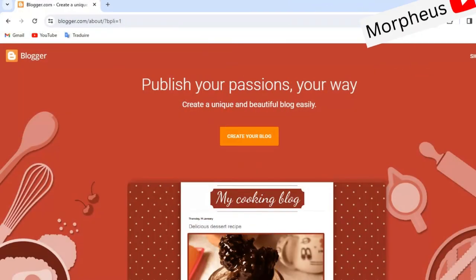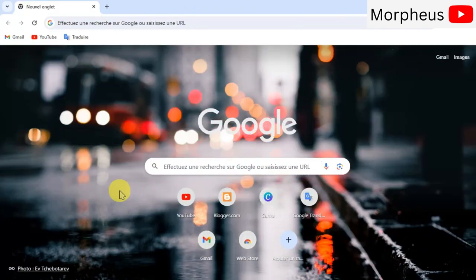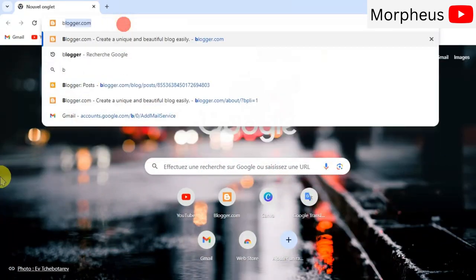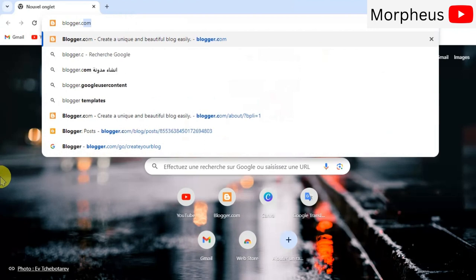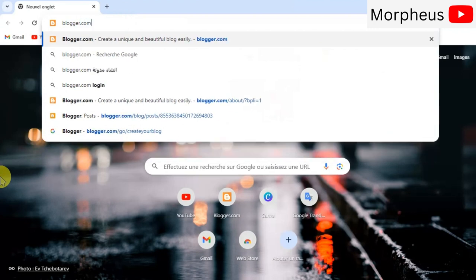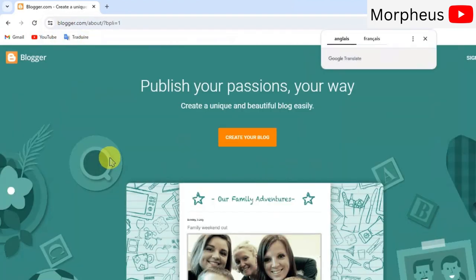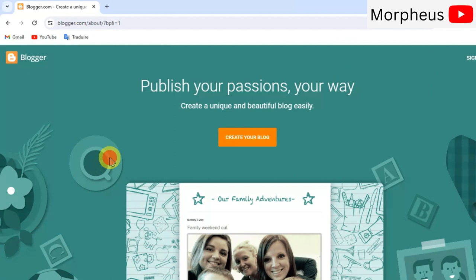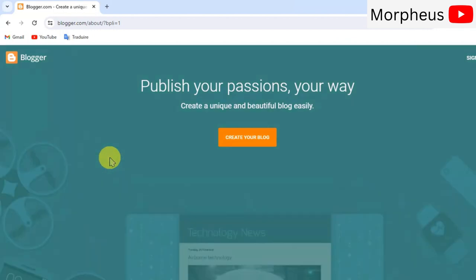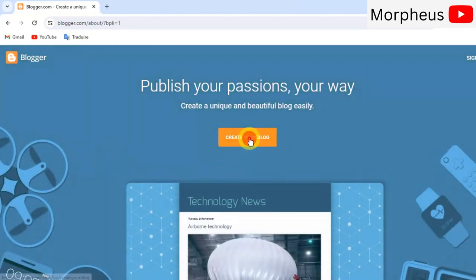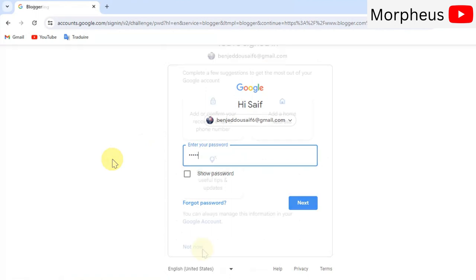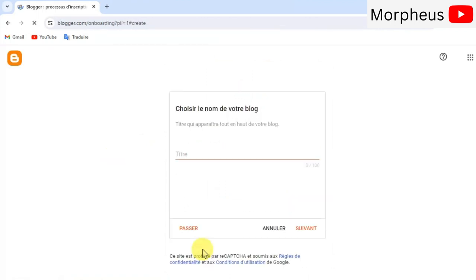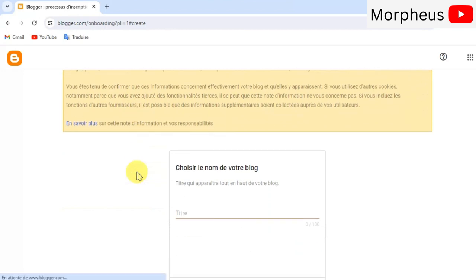So, let's get started. First things first, open your browser and type in blogger.com. I will leave a link for you guys in the description box down below. Next, click on create your blog and then sign up with your Google account and here you have to type a nice name for your blog website.